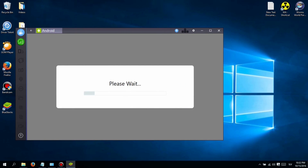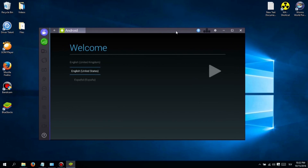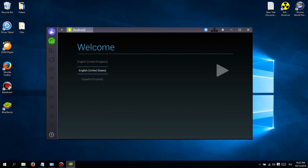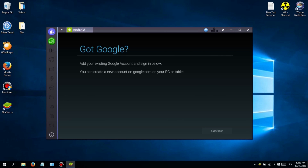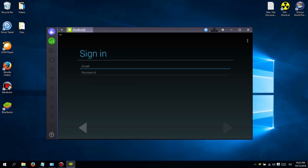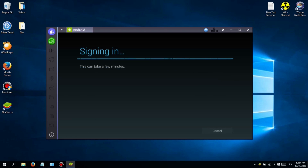First, you will need to download and install software called Bluestacks. Don't worry guys, I added a link in the description below so you can easily download it. Installing is easy, just click next until it finishes. When you first launch Bluestacks, you will see a login screen. Just type in your Google Play email and password.